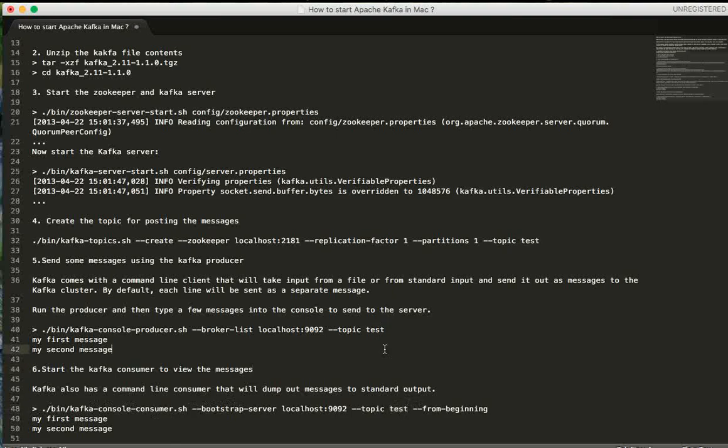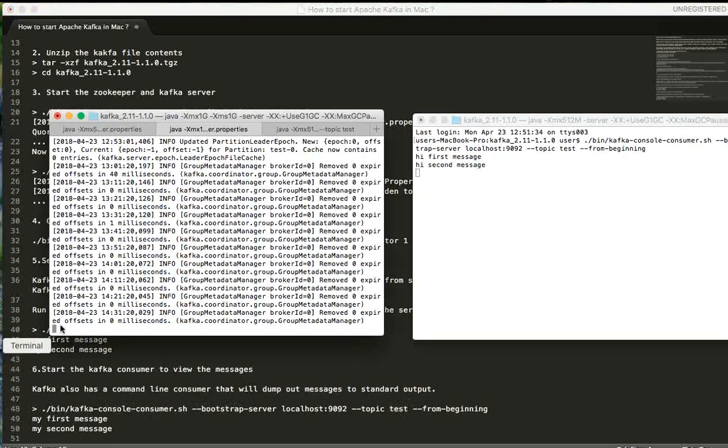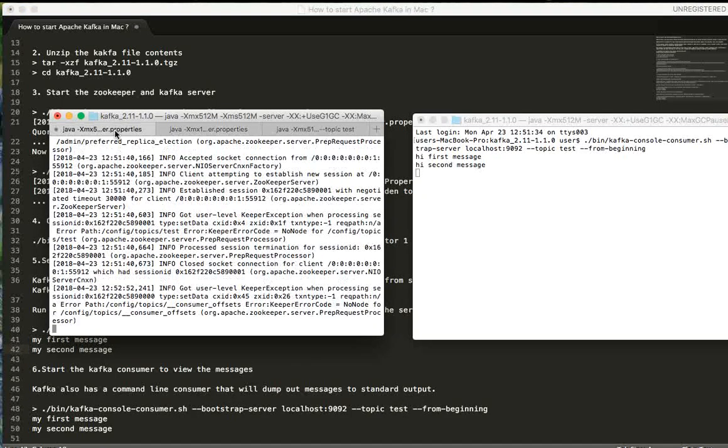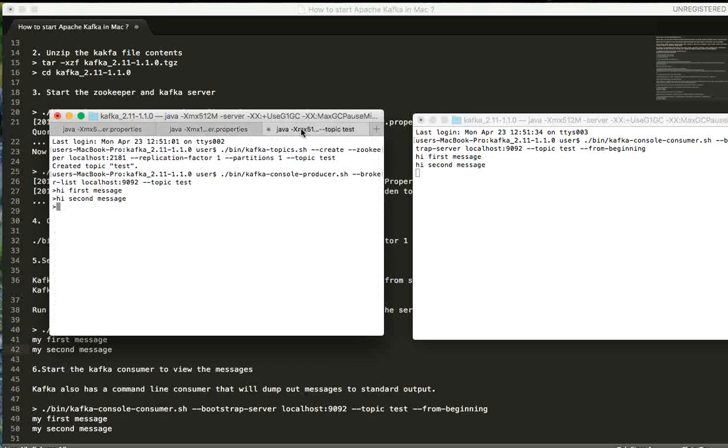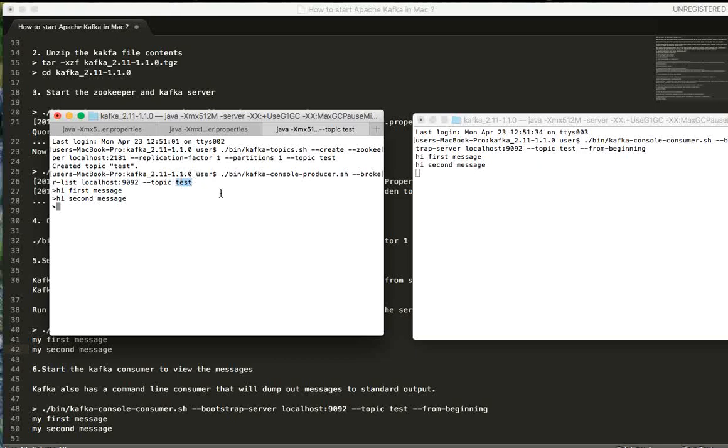Let me show you the command prompt. Zookeeper has been started and the server started, topic created, and now from here this is the topic, this is the producer, and this is the topic. I'm going to enter the third message.